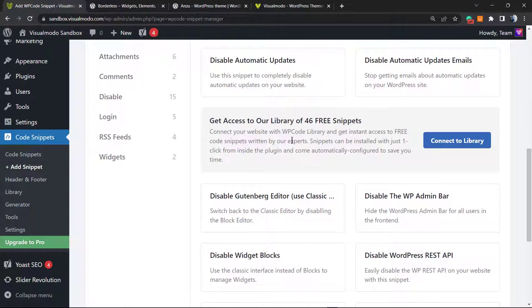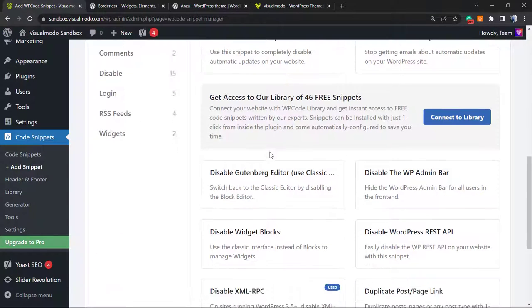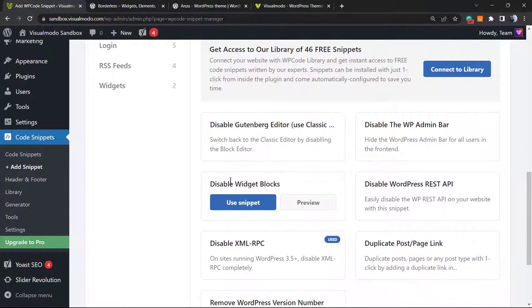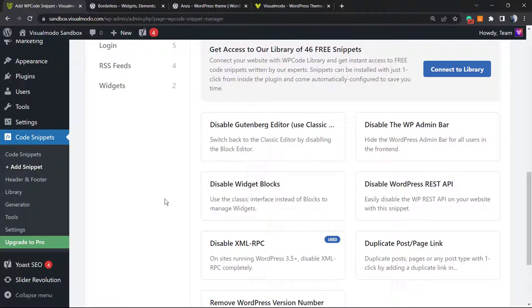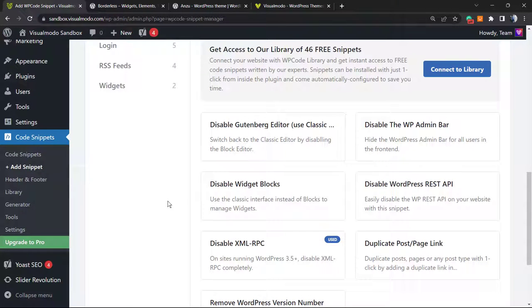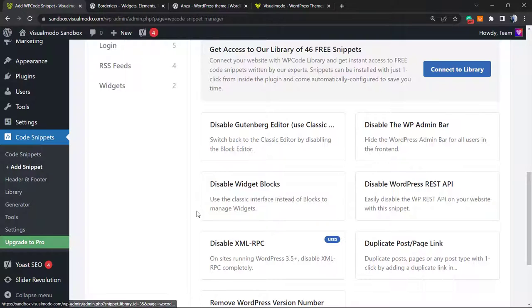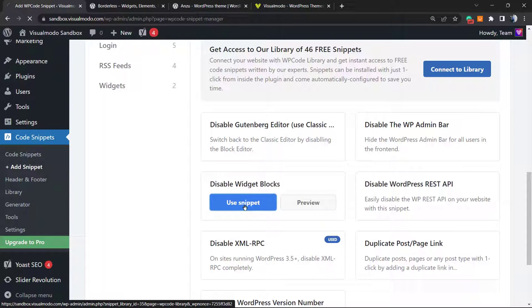The one that we're going to be using for today's video is this one right here: disable widgets blocks, use the classic interface instead of the blocks to manage widgets. We're going to click on use snippet.